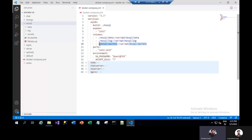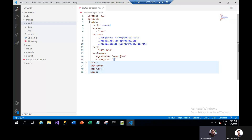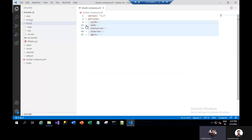This is the port we are mapping — internal to external use. This is the internal container port which is exposed, and this is the external port which a user will be able to use. This is the environment section: the password is set here as a dummy password, and EULA is set to yes. So this is the SQL server configuration.